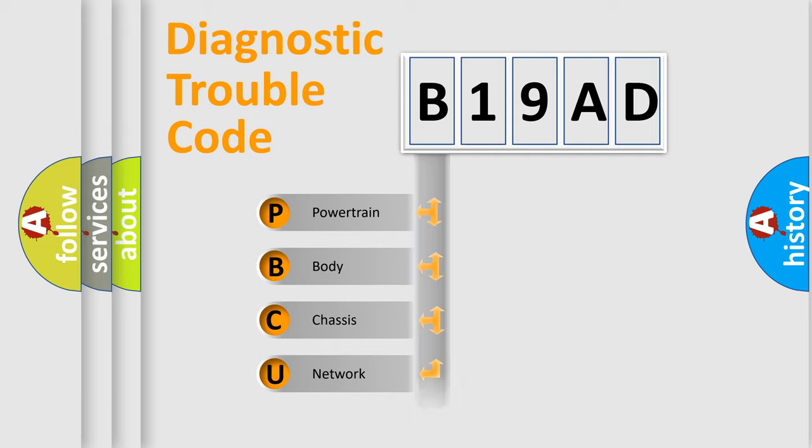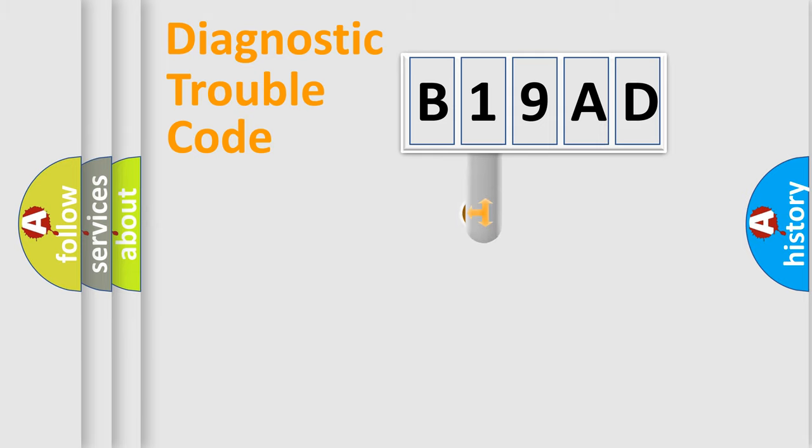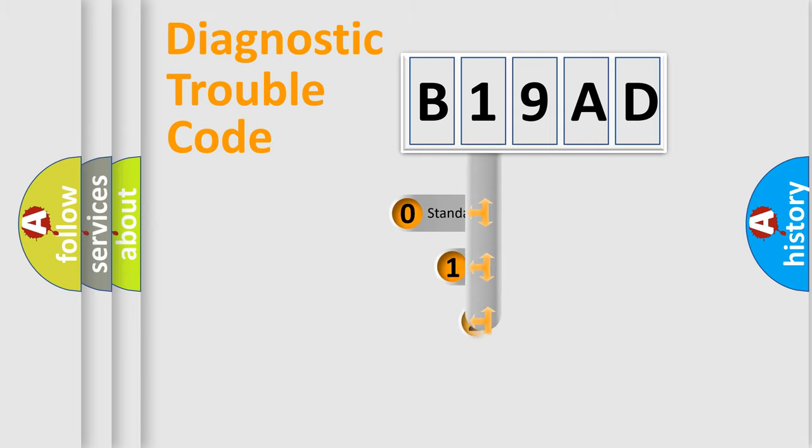Powertrain, Body, Chassis, Network. This distribution is defined in the first character code.